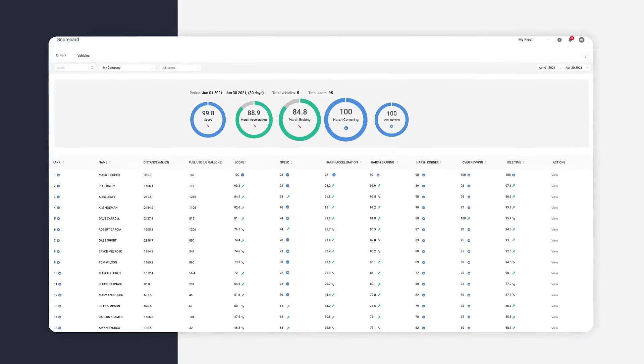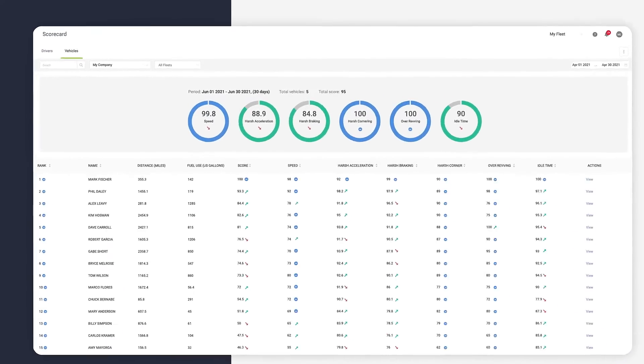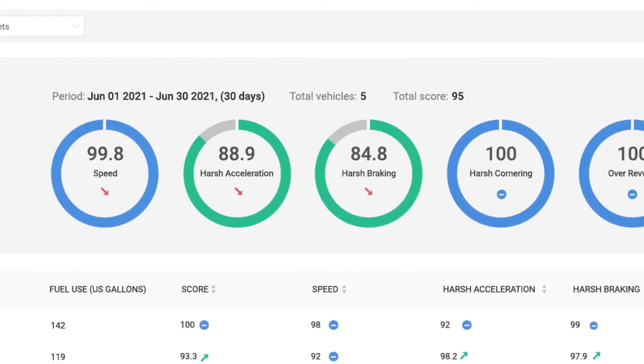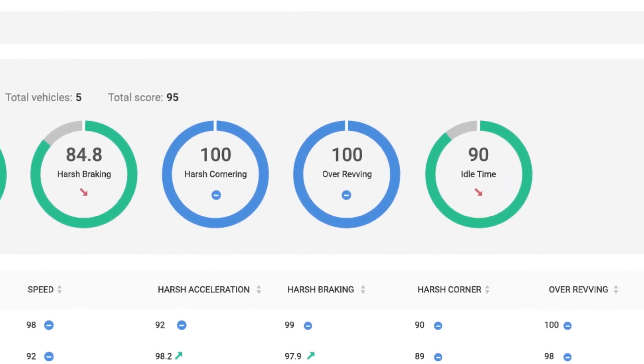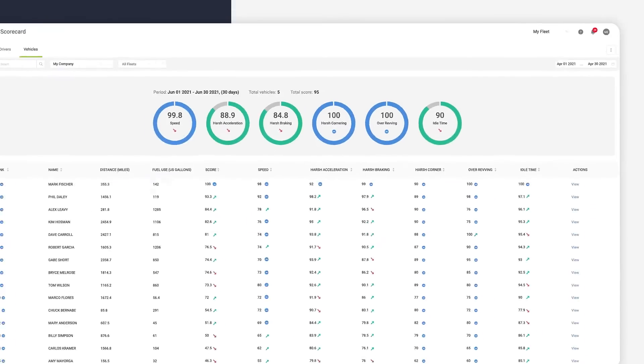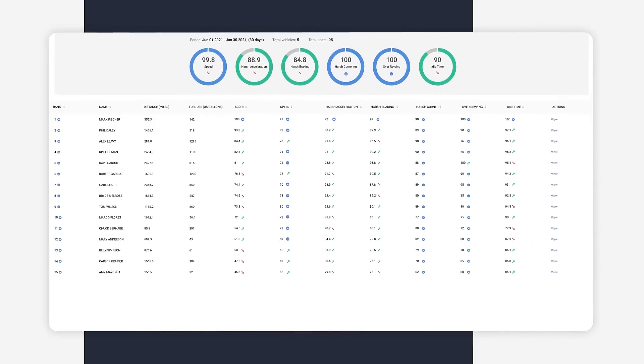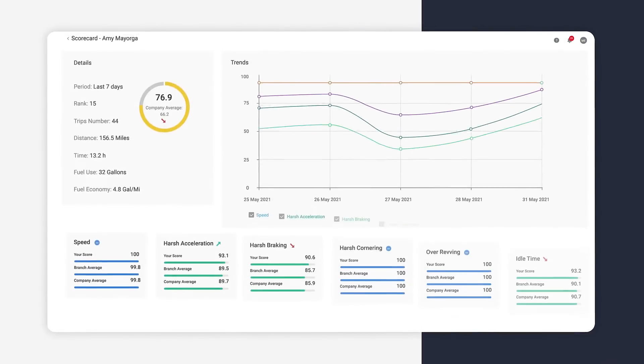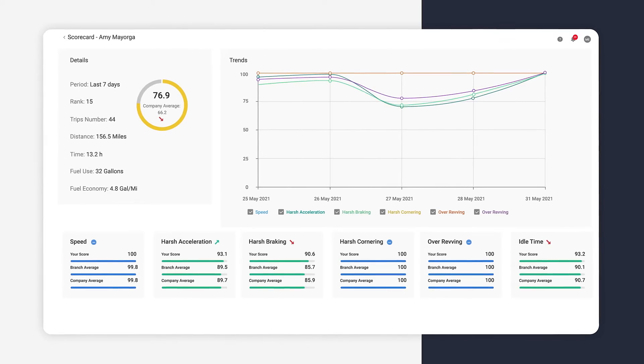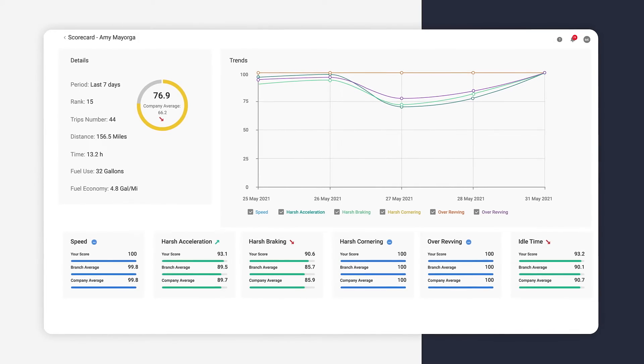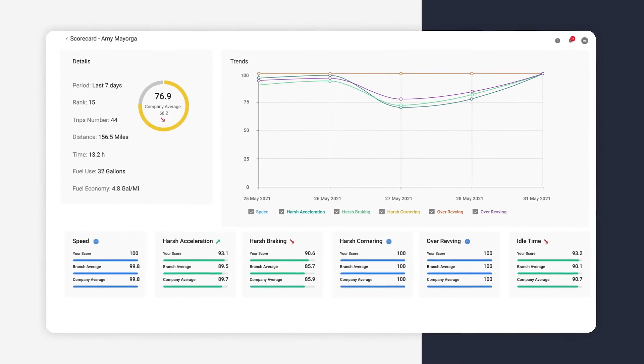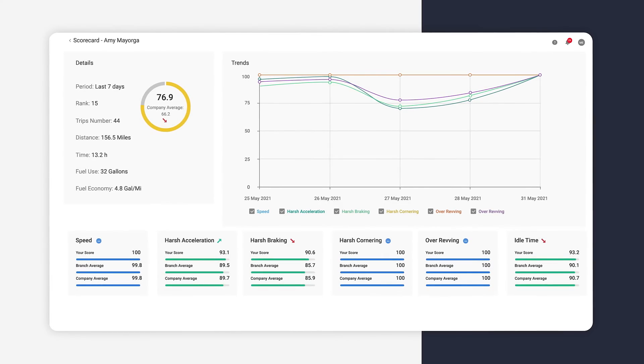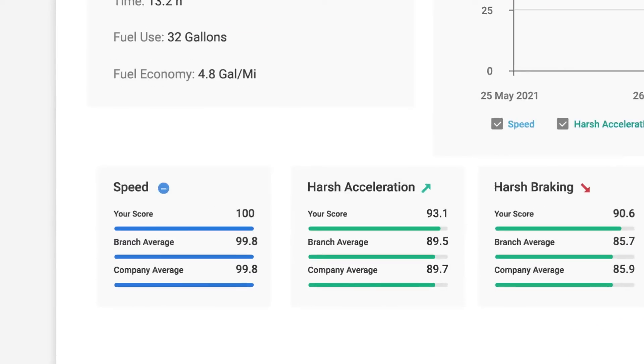Another way to monitor driver performance is the scorecard. The scorecard shows overall fleet performance and drills down to display individual driver scores. This is the perfect tool for coaching, providing visibility into scores, fleet benchmarks and trends.